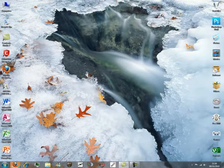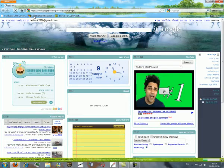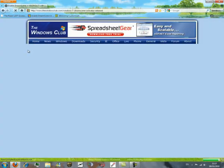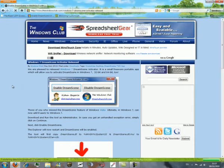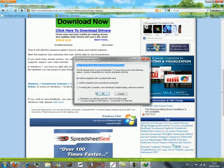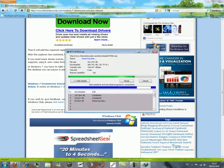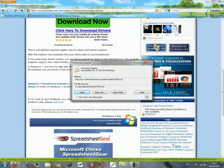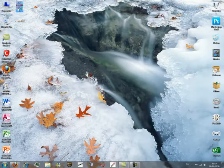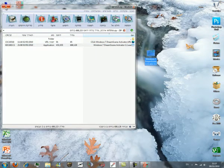Now go to the first link in the description and download the Windows 7 DreamScene Activator. Open the WinRAR archive and extract the Windows 7 DreamScene folder to the desktop.